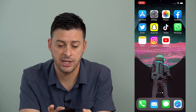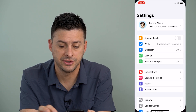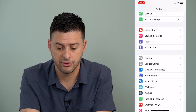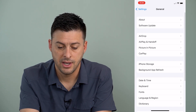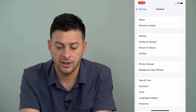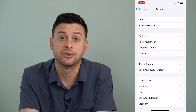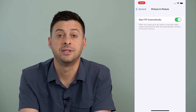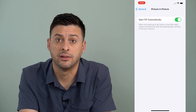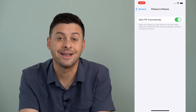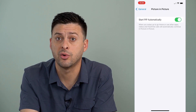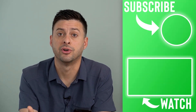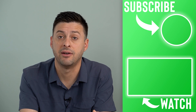Let me show you how to do that — if it's not working even though you turned that on, this is probably the reason. Let's hop out of here and go into our settings. Scroll down until we get to general and tap on general. About midway down is picture in picture. I can tap on that, and this is where it says start PIP automatically. Make sure that's turned on, because otherwise that'll override the picture in picture on YouTube and it won't have that feature enabled.